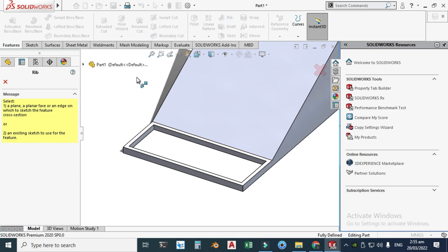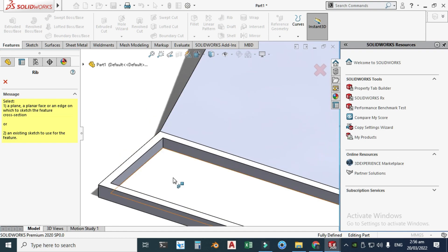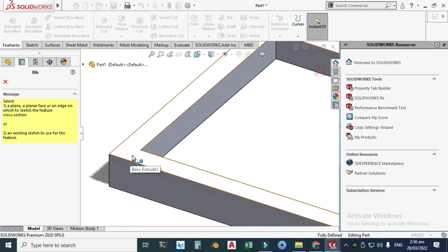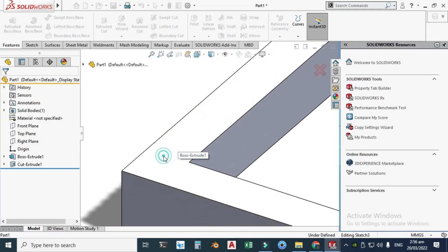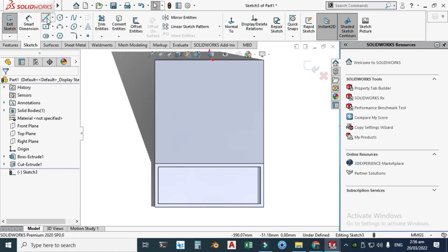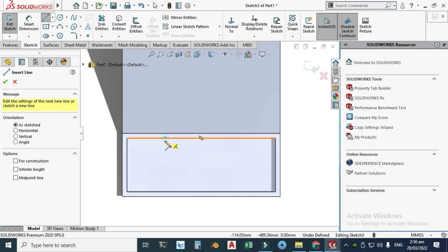It's very important to select the correct plane when creating ribs, because the Rib feature will often fail if you select the wrong plane. Don't select the blue side — you have to select this plane because these ribs will be extruded in the negative Z direction.